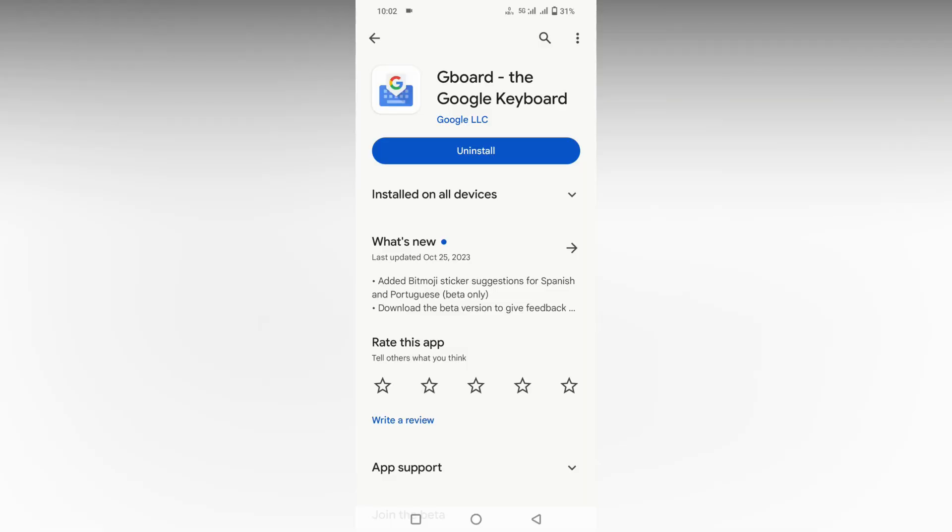If you're new to this channel, make sure to click the subscribe button below. Let's move on to the video. We'll learn how to add symbols on your Google keyboard keys, or how to long press for symbols in Gboard.